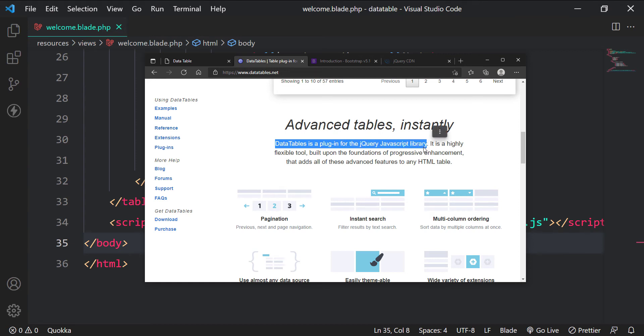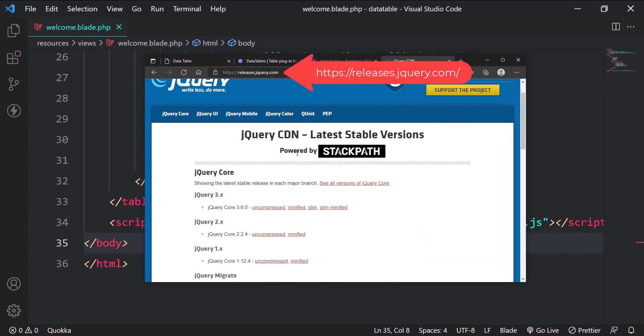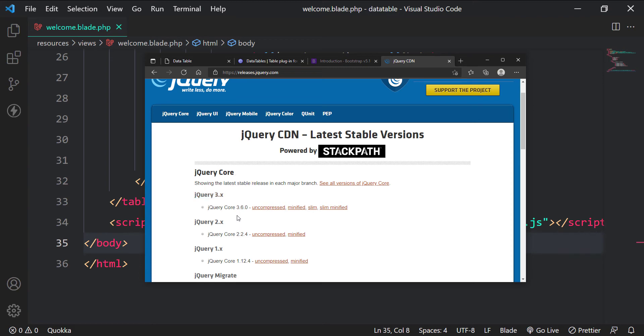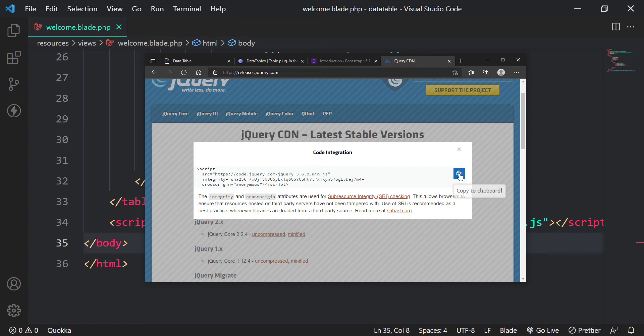Let's include the jQuery CDN next. We will use the jQuery version 3. Click on minified, then copy the script tag and paste them to the welcome view before the datatable CDN.